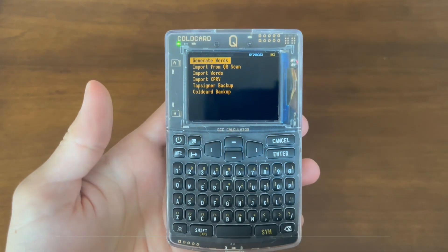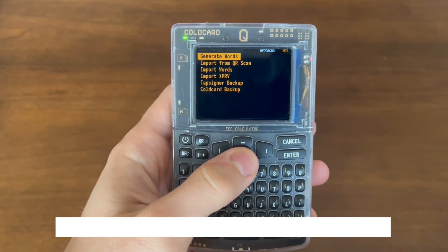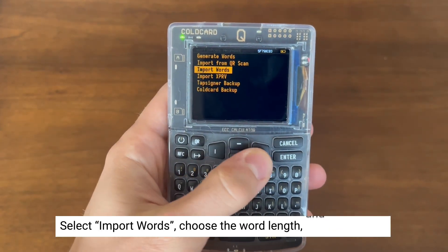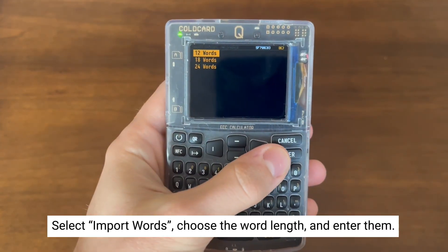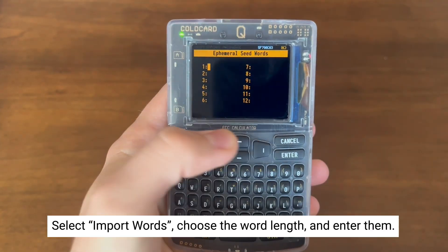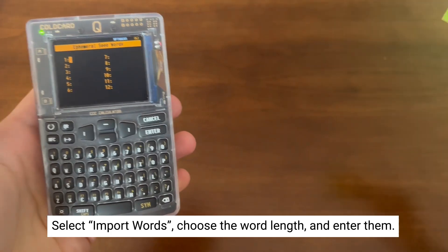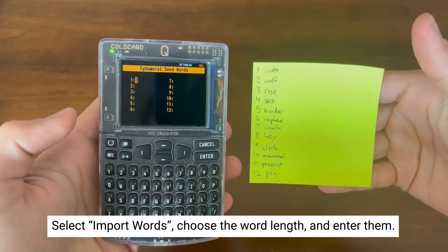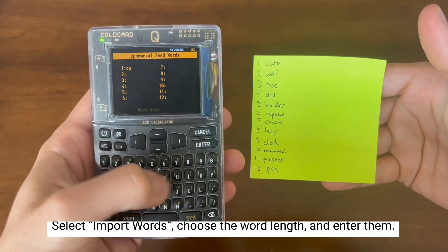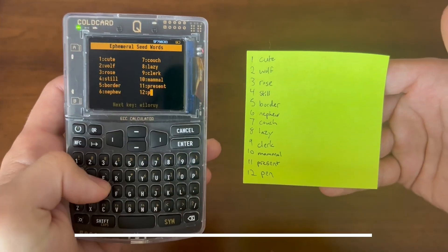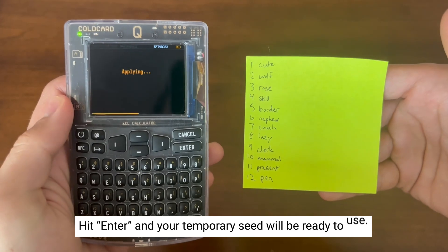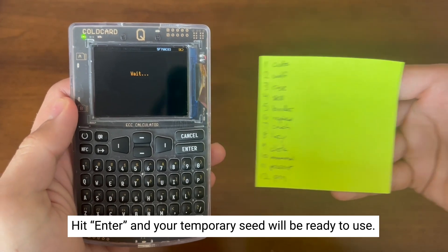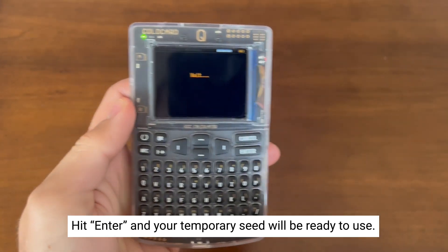Next, we're going to add a temporary seed via import words. We're selecting 12 words and inputting manually. After hitting enter, it will apply and your temporary seed will be ready to go.